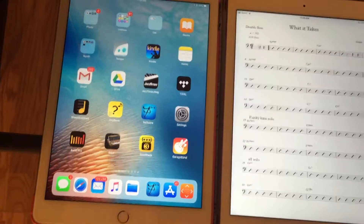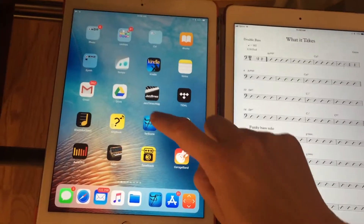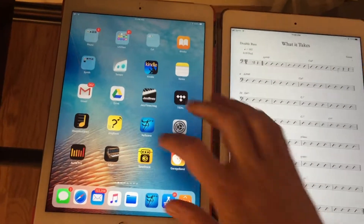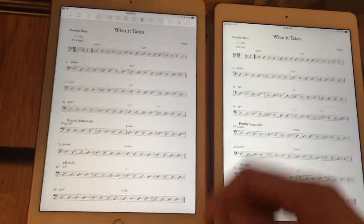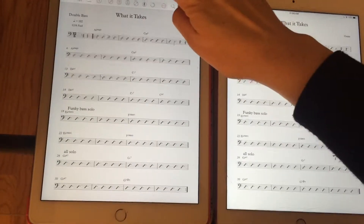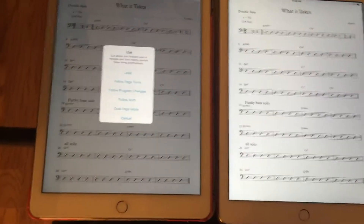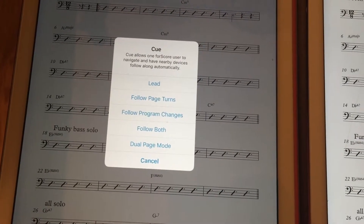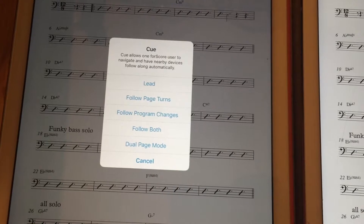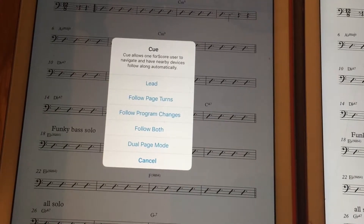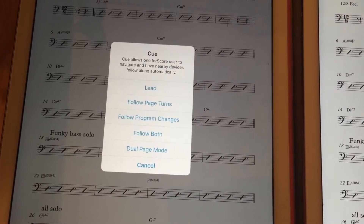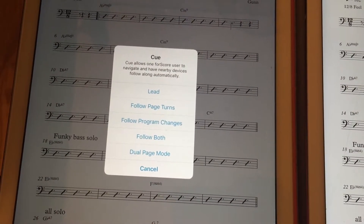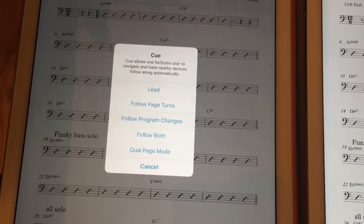Then you open up 4Score and click on the circle with the three boxes. It's going to ask: do you want to lead or follow? If you click lead, that means that iPad is going to be leading, and you can set up the other iPads to follow. So I'm going to click lead.